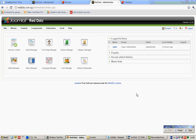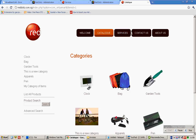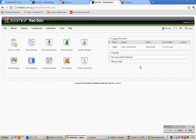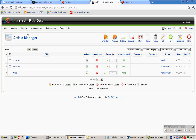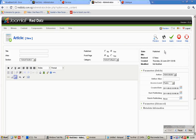This video shows you how to create a new article and have it published. First, mouse over content, click Article Manager, then click new.